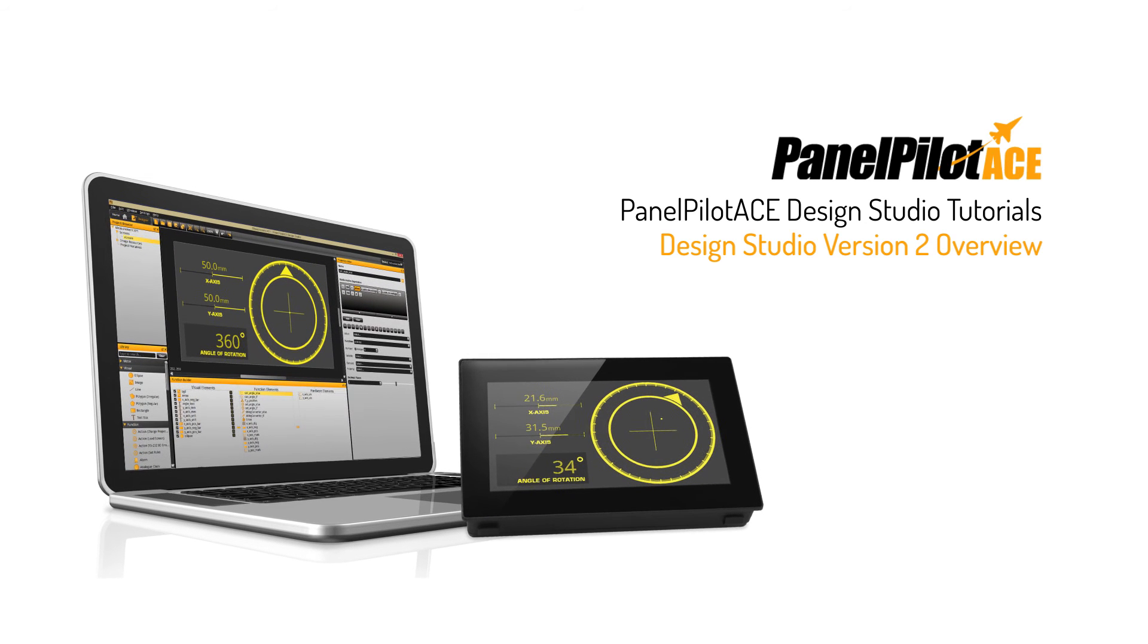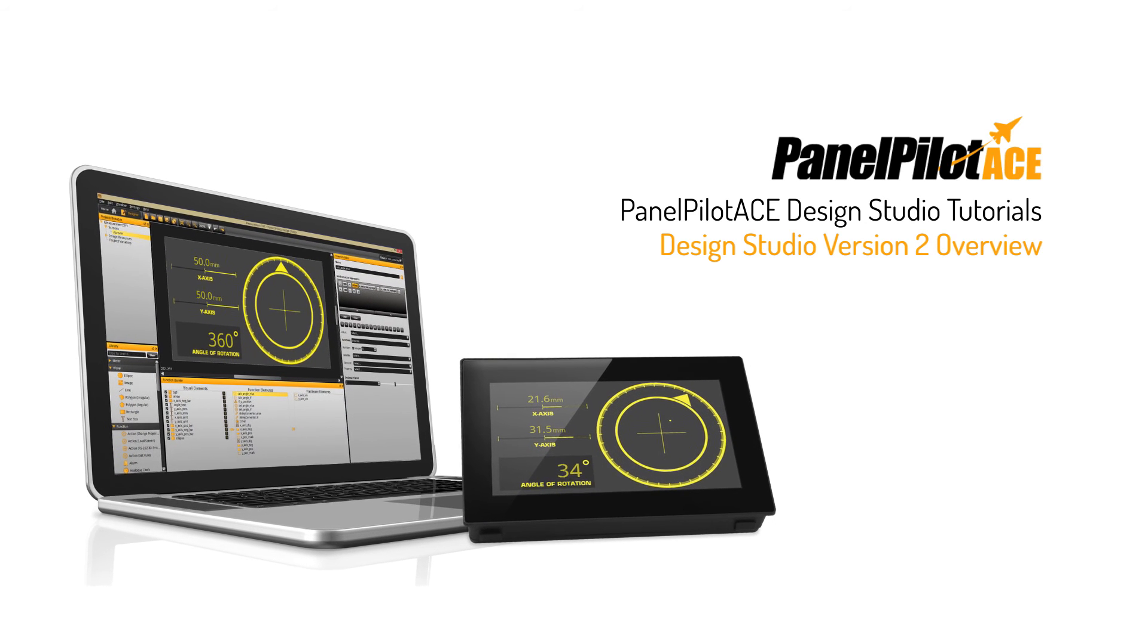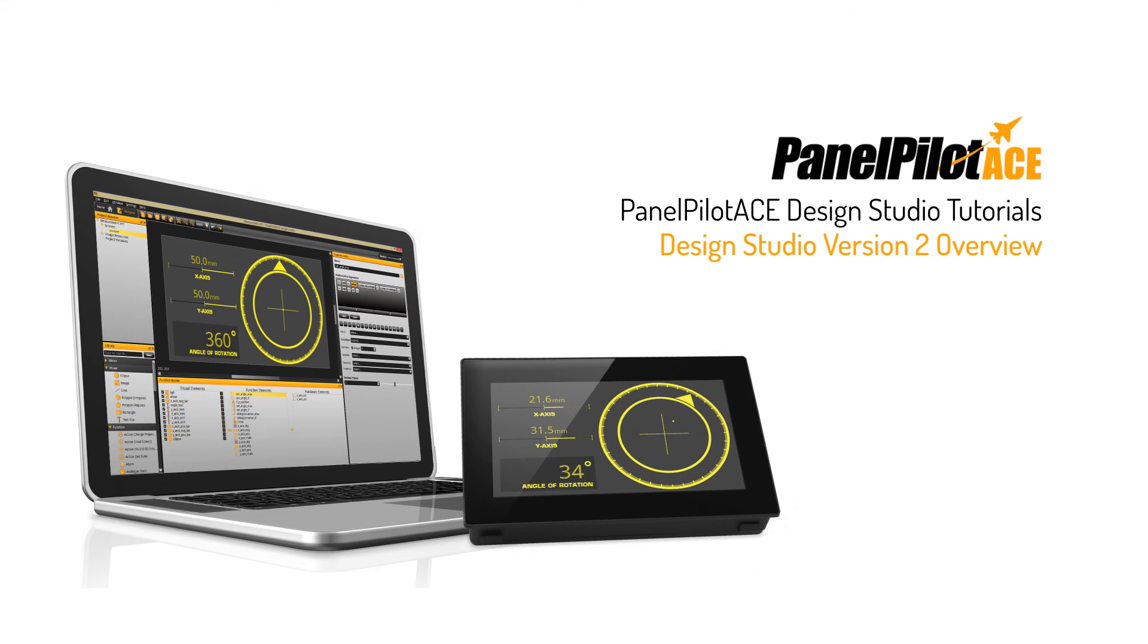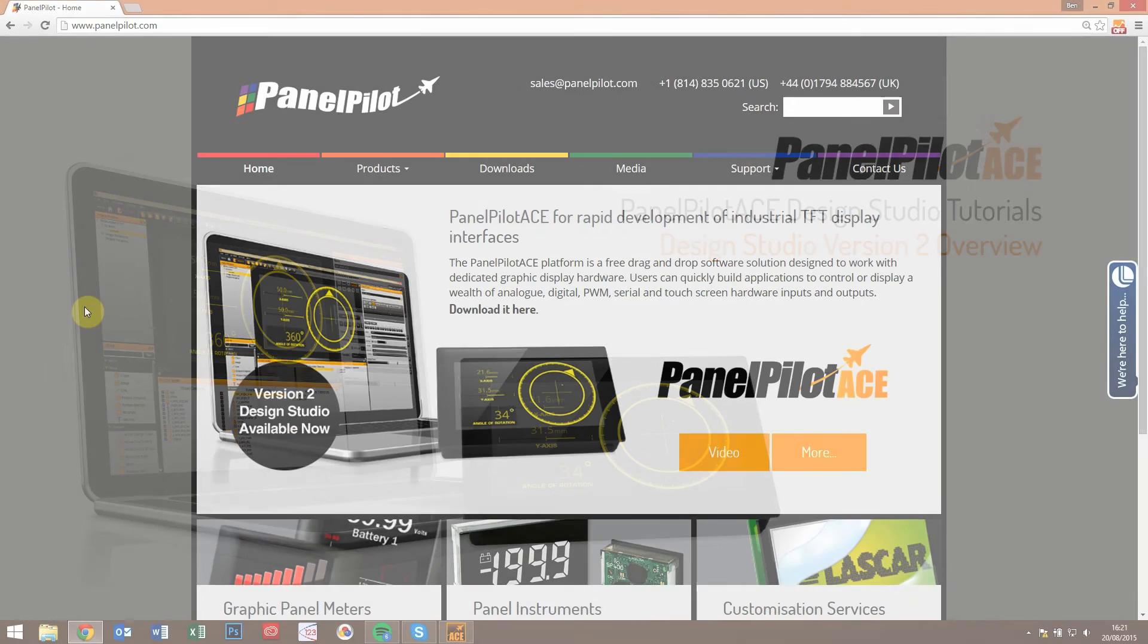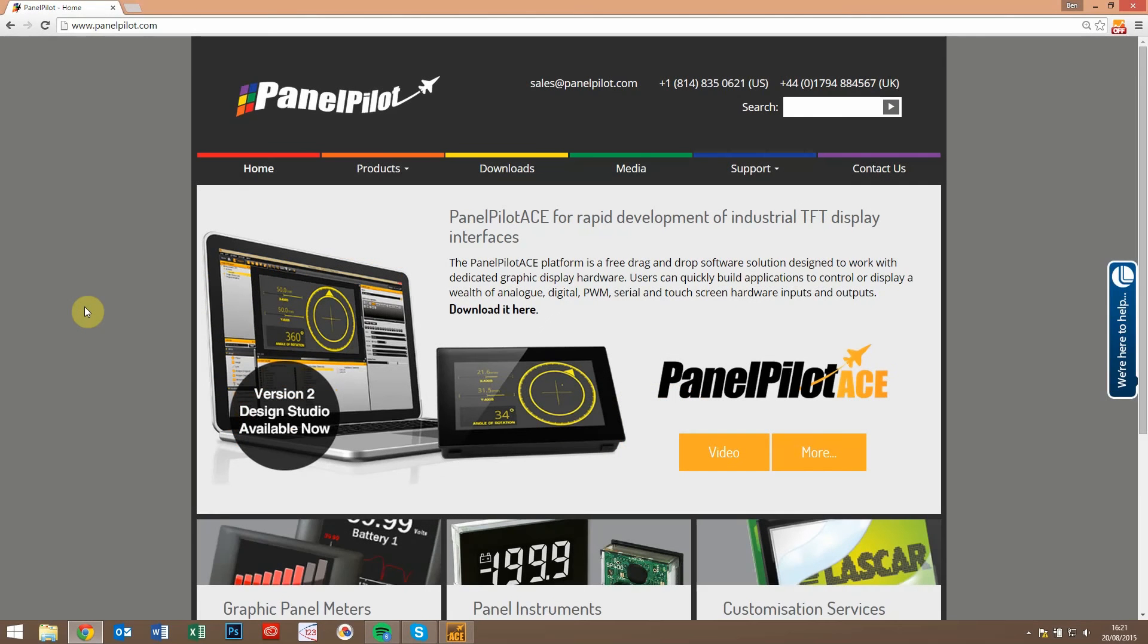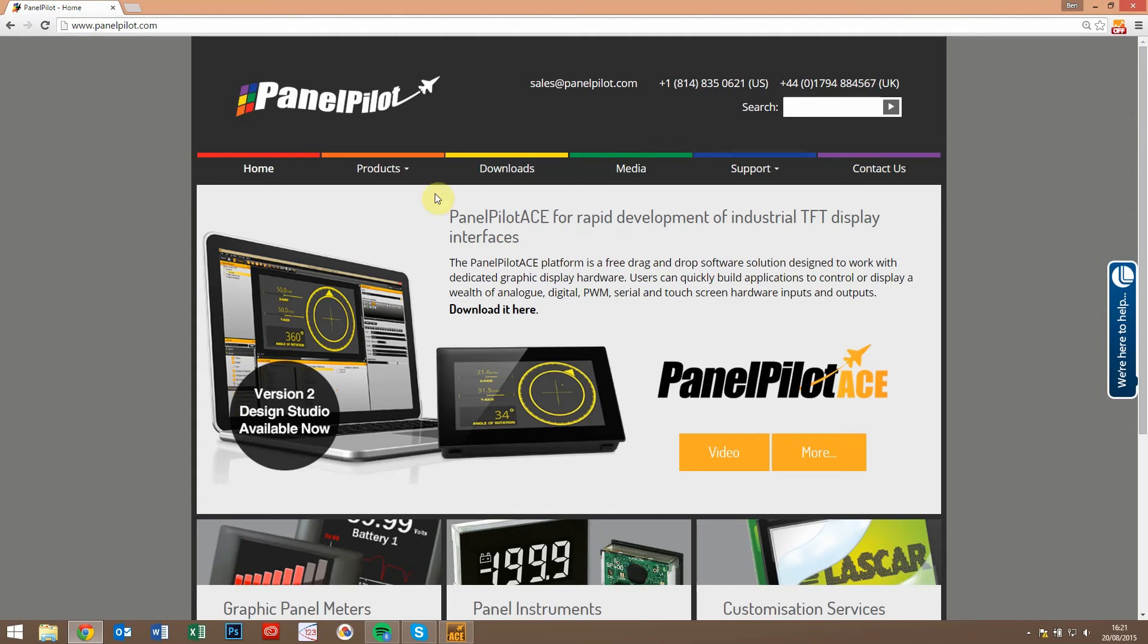In this video we're going to look at version 2 of the PanelPilot Ace Design Studio software, which was recently put live on the PanelPilot.com website. Anyone using the previous version, we'd recommend that you upgrade soon. There's no charge, it's free to use as with the previous version, and we've added a number of new features for you to use within your projects.